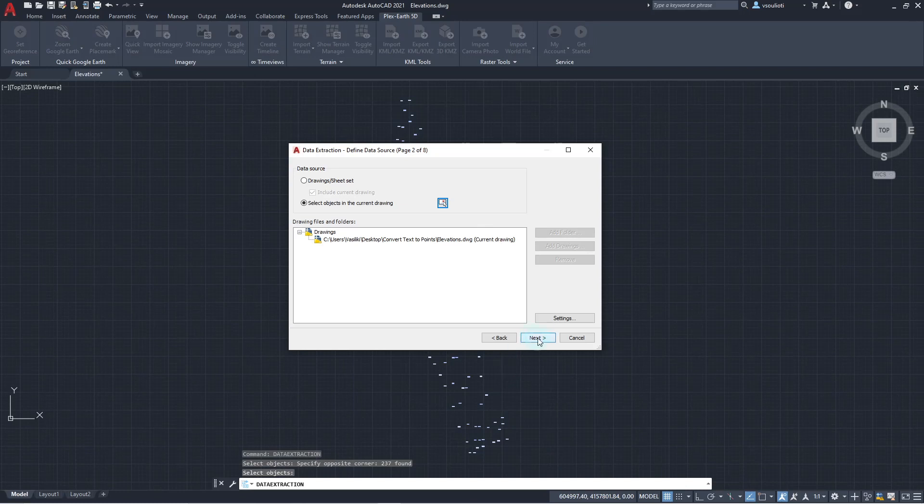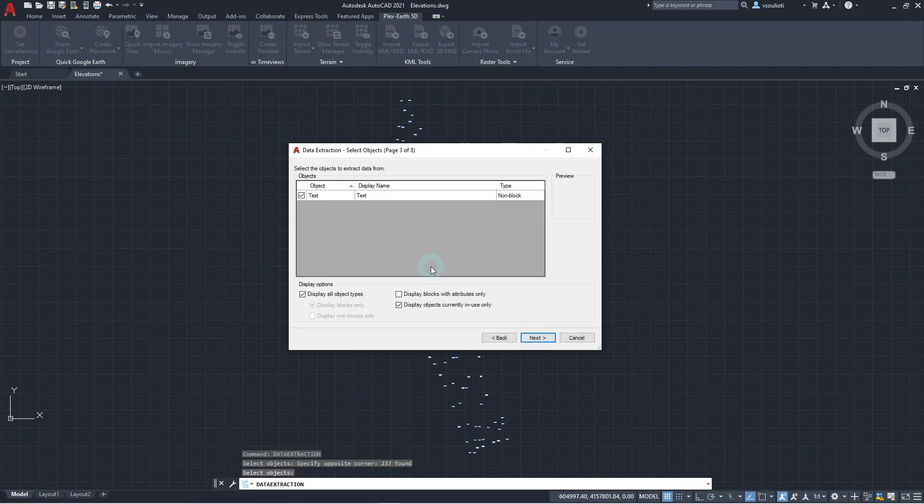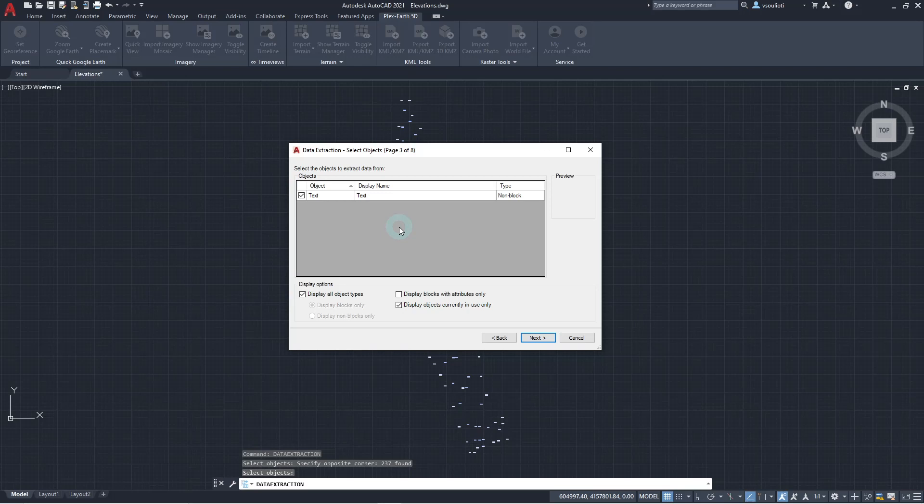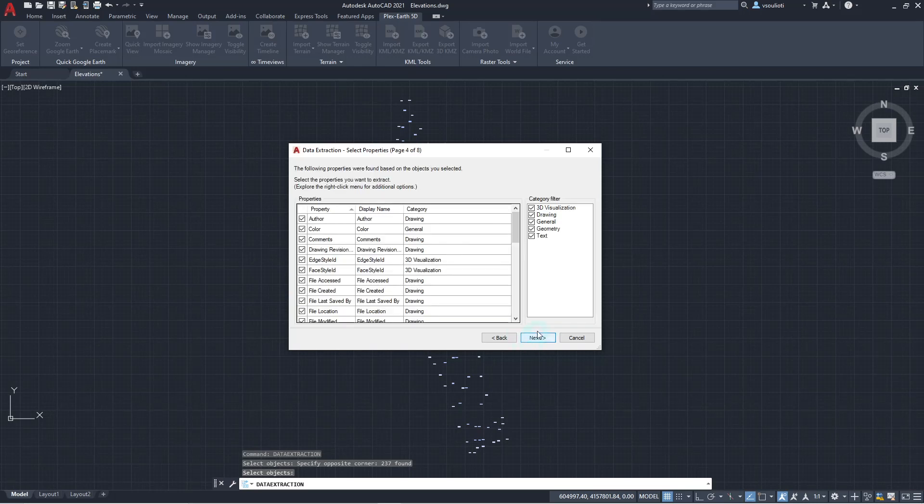In the next wizard window, we are asked to define which objects we want to extract data from. Since we have only selected text objects, only one category appears, so we click Next to move on to the next window.